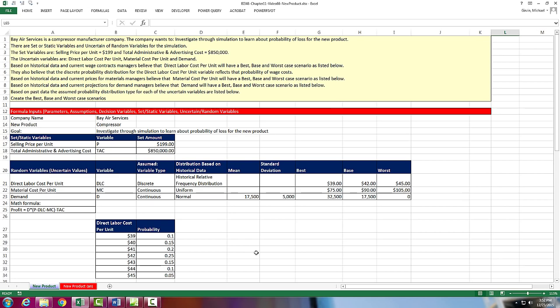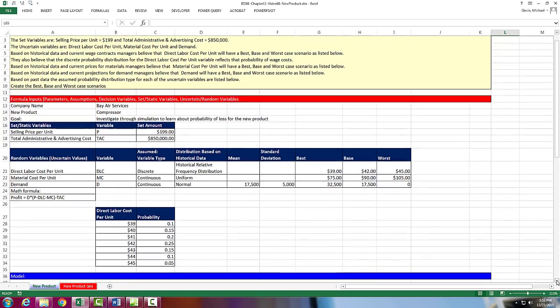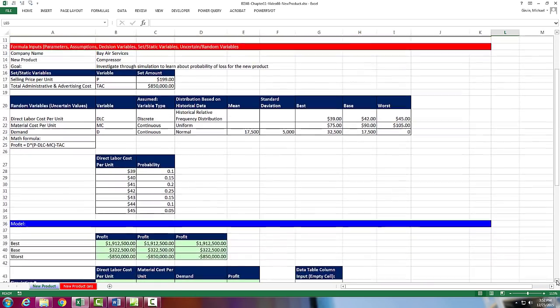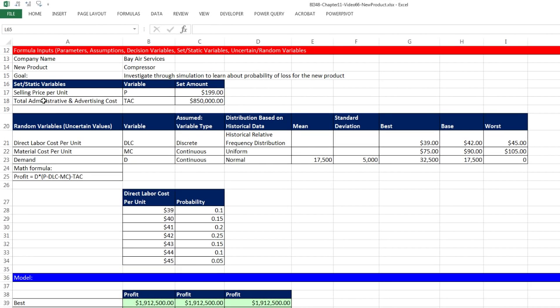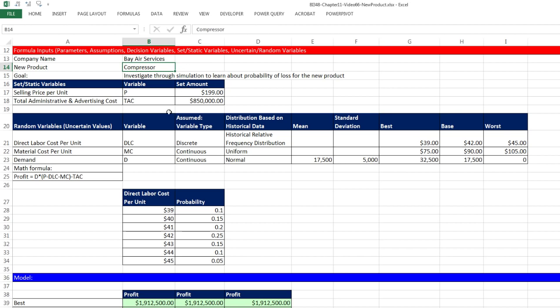Video number one, we had an introduction to Monte Carlo simulation. Last video, we talked about randomizing different variables, and here's our comprehensive problem.